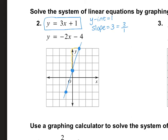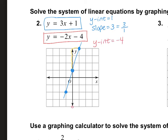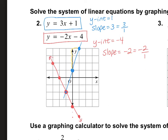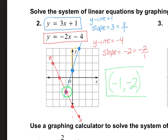Let's do the second equation: y equals negative 2x minus 4. The y-intercept is negative 4, so I go down 1, 2, 3, 4. The slope is negative 2, which is negative 2 over 1, so we go down 2 and over 1. That goes off the graph, so I go the other direction — and I've already found where they intersect! Starting from the origin, the point is left 1 (negative 1) and down 2 (negative 2). The answer is negative 1 comma negative 2.